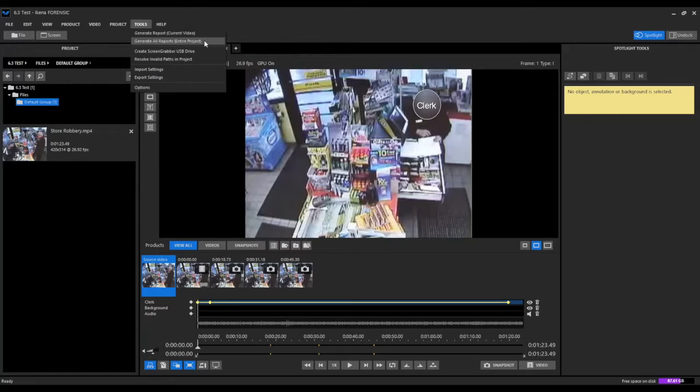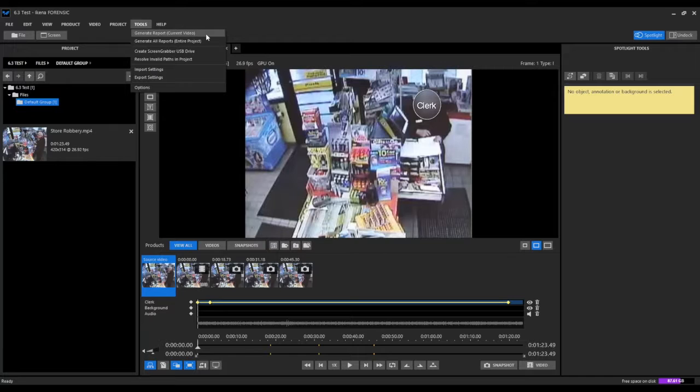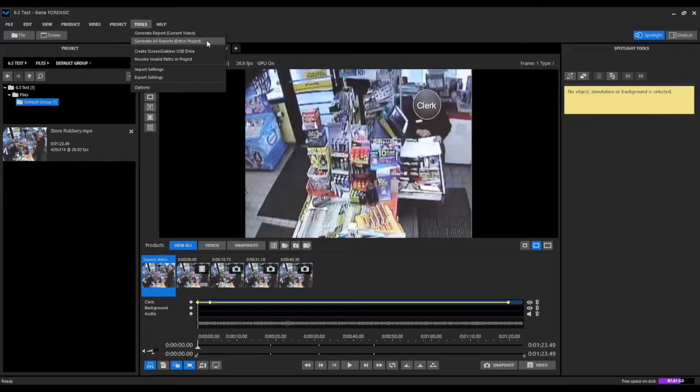So if we have multiple videos in our project, it will generate a single report for every single video. So you have the ability to create individual reports for each video, or to create a single report for every single video in your project.